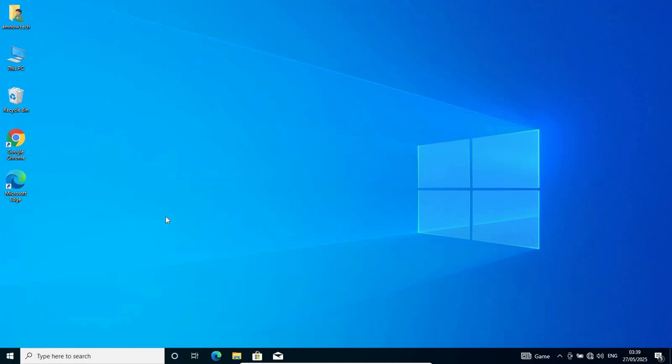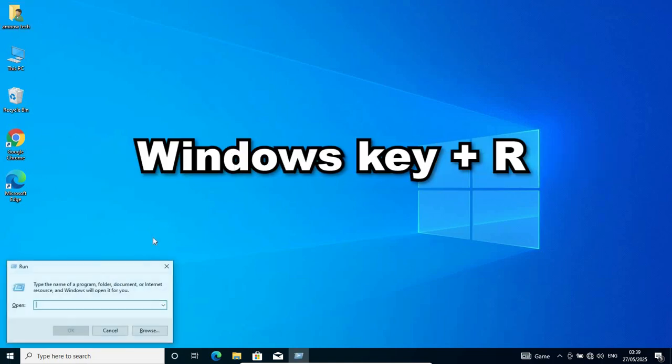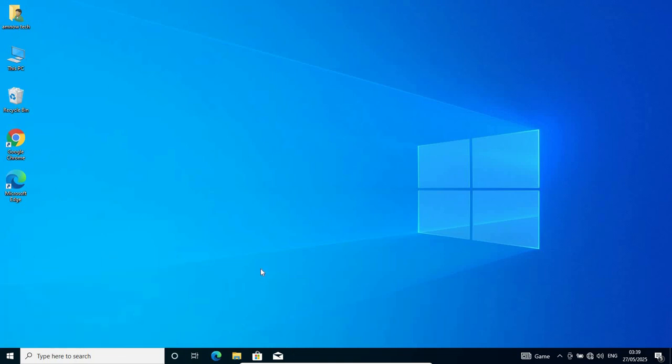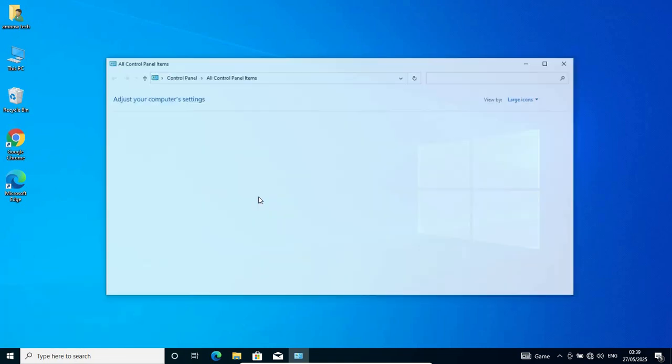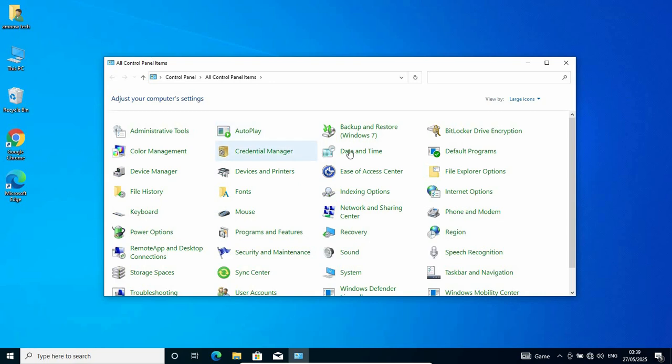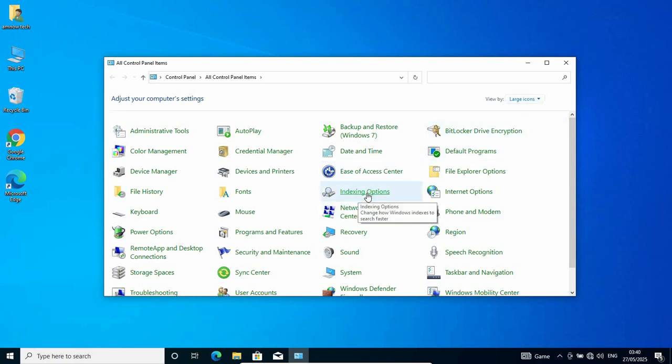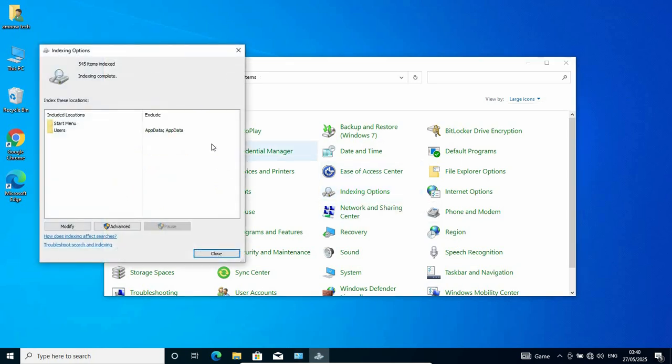On your keyboard, press Windows key plus R as it opens the run page. Type in control panel and then click on OK. As it opens Control Panel for you, if your control panel is not viewed this way, just go to View by and change it to large icons. Once it changed to large icons, you go to Indexing Options. Click on Indexing Options.